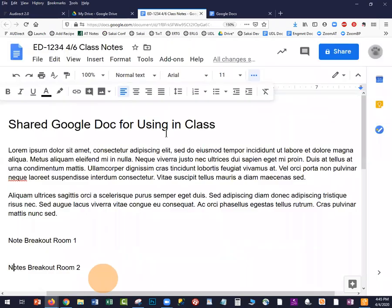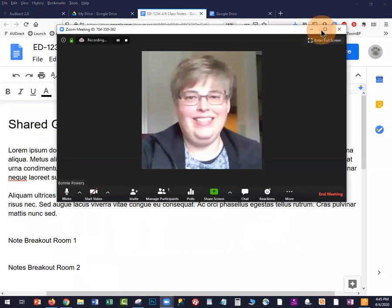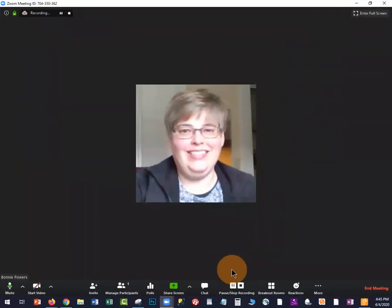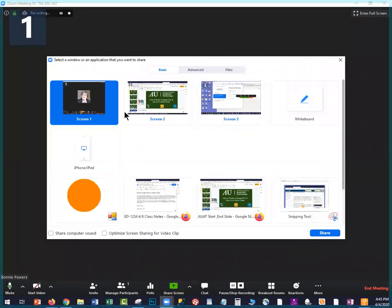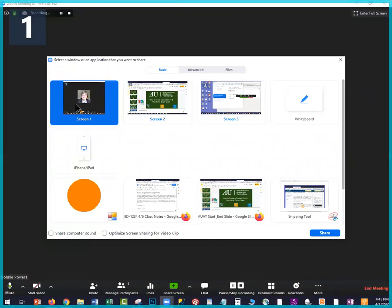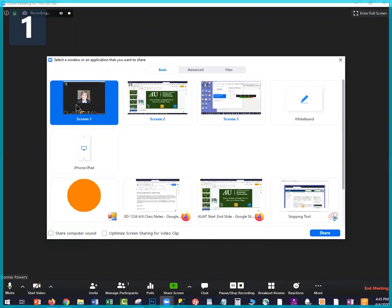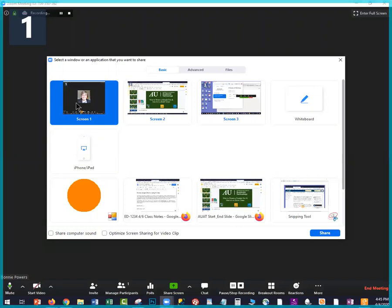Once you have your Google Doc, you can simply log into Zoom. You can share your screen so students see the document on your screen. People can log in on other devices or phones and make edits. Or, if they have two monitors, they can pull up the Google Doc in a web browser on their second monitor and edit it in real time — and you will see their edits as they happen.